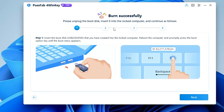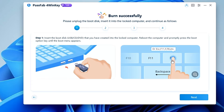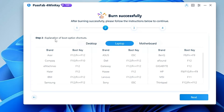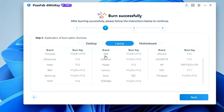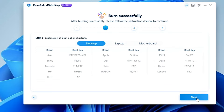And it's done very quickly — it says Burn Successfully. Unplug the boot disk, insert it into the locked computer, and follow the instructions. You need to connect this bootable USB to the locked computer and change the boot priority order to boot from it. Click Next and the software gives you the boot option shortcut keys by manufacturer: for Acer try F12 or Fn+F2, for IBM, ASUS, and Dell there are different keys listed. You can check your manufacturer's key for both laptops and desktops.